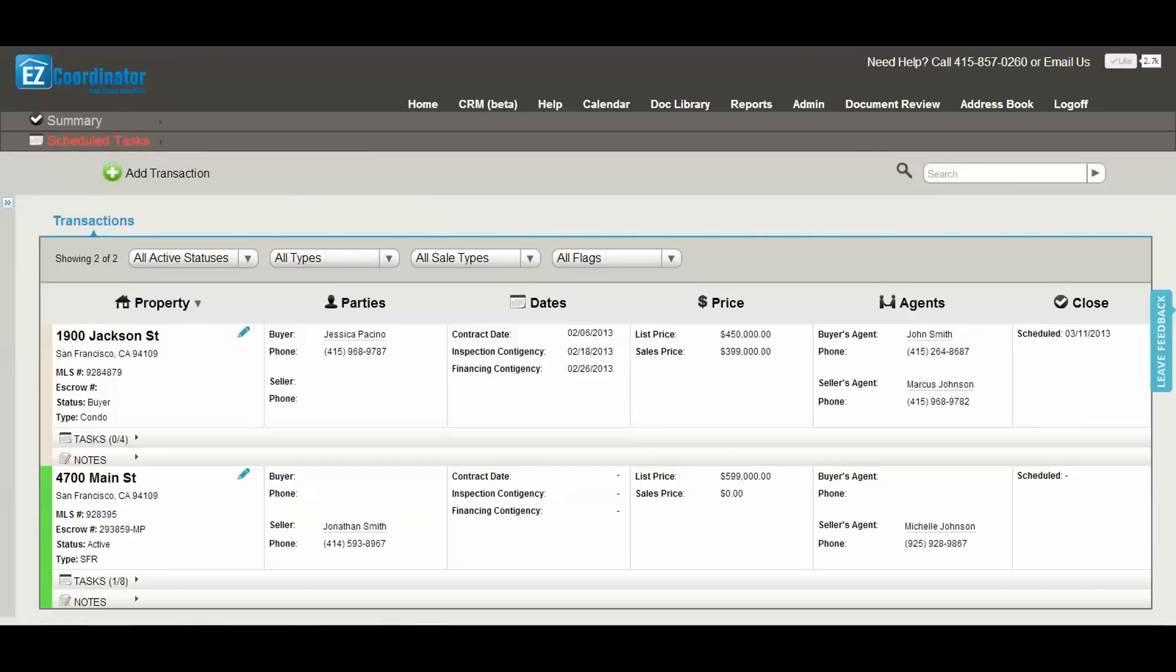Welcome to the Easy Coordinator Quick Start video. In this short video, I'm going to give you a quick overview on how to set up your account so you can start taking advantage of all the benefits of Easy Coordinator.